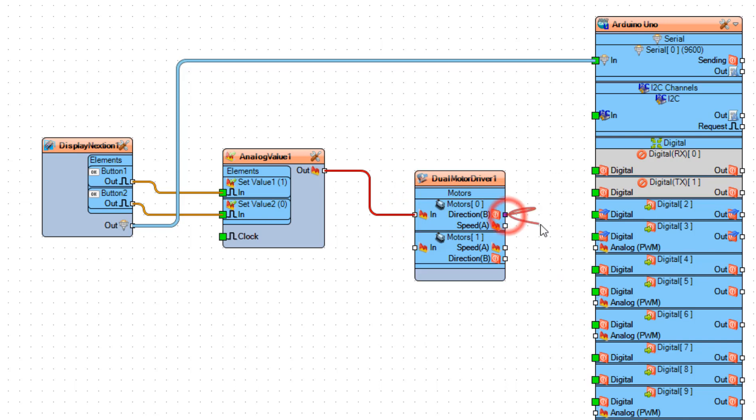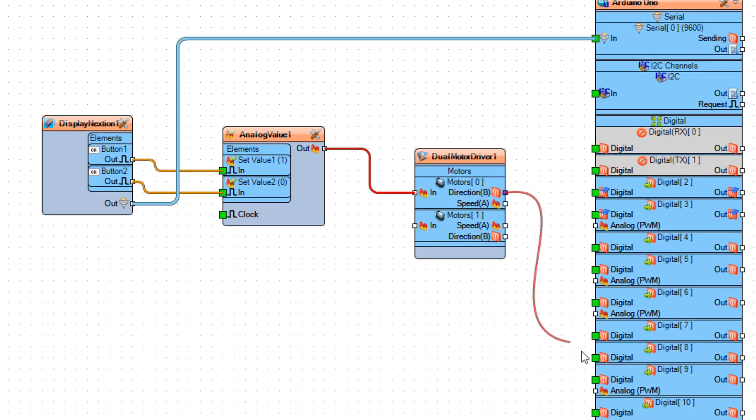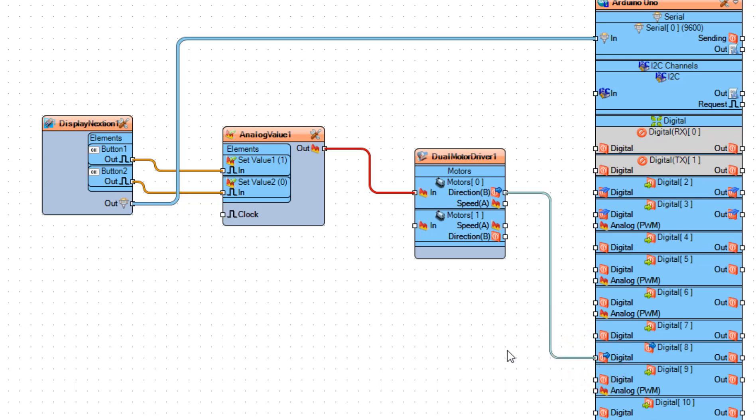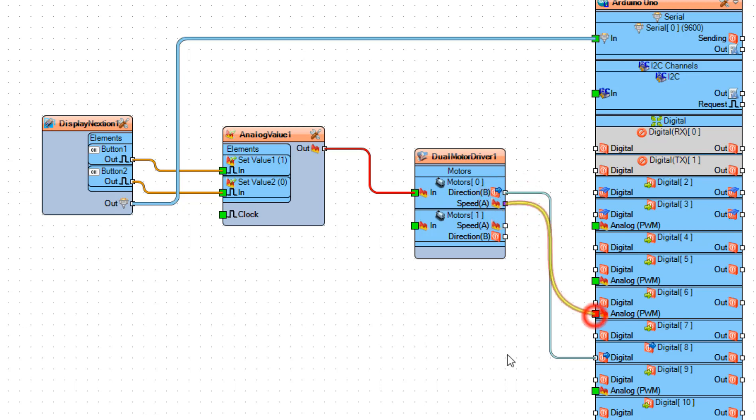And connect Dual Motor Driver 1, Pin Direction 2, Arduino Board Digital Pin 8. And connect Dual Motor Driver 1, Pin Speed 2, Arduino Board Digital Pin 6, Analog PWM.